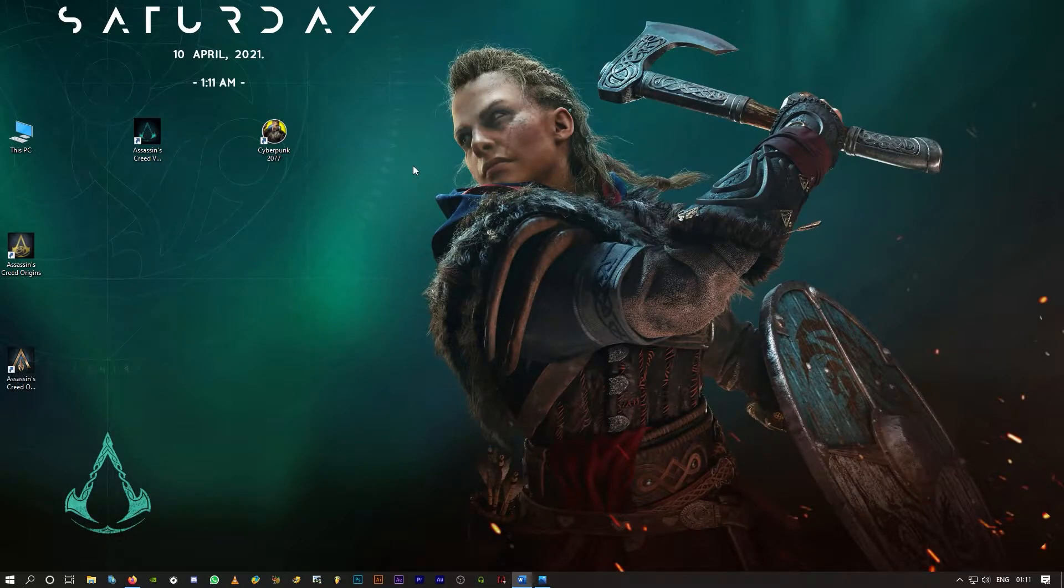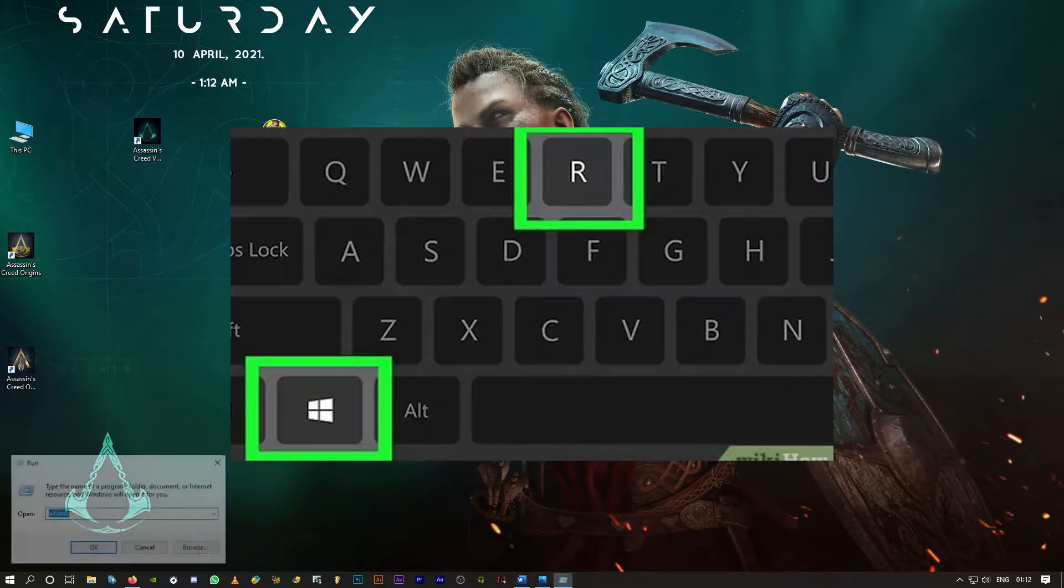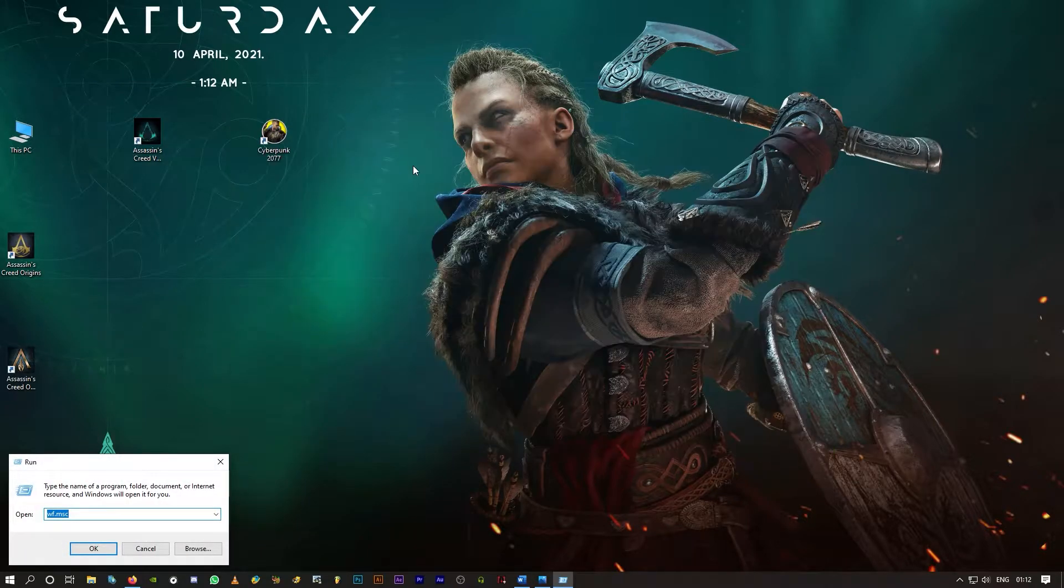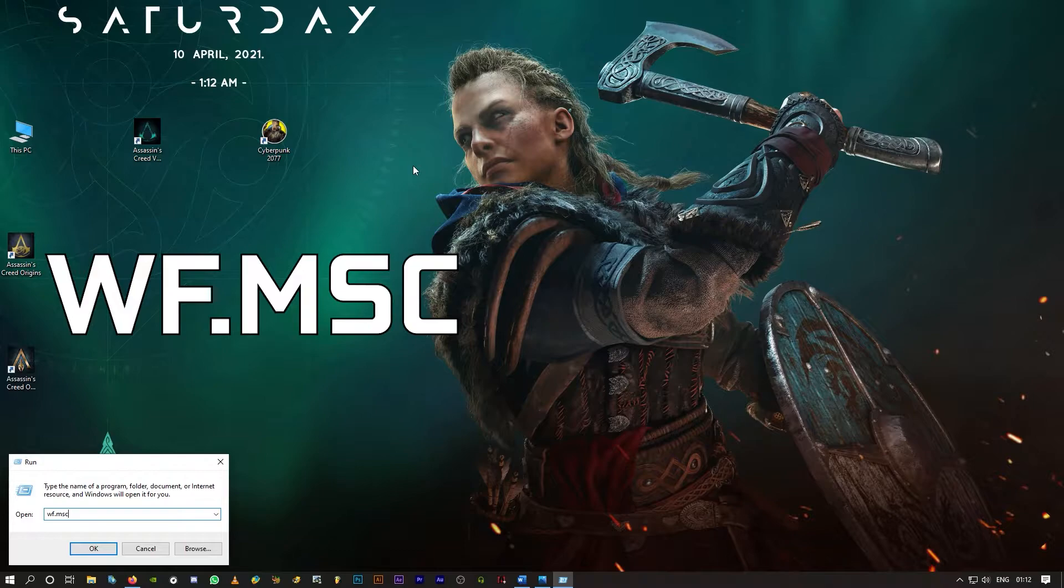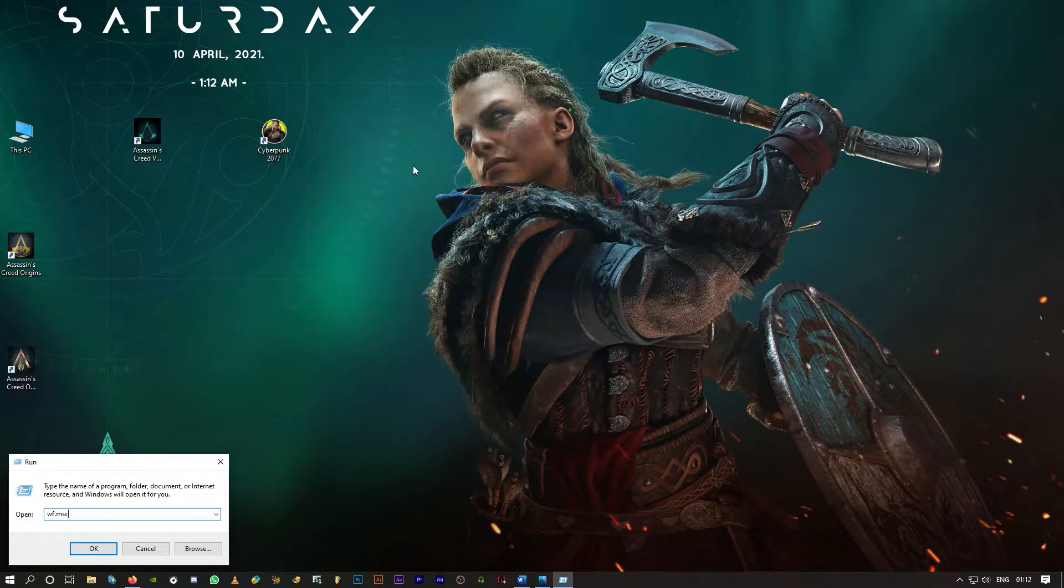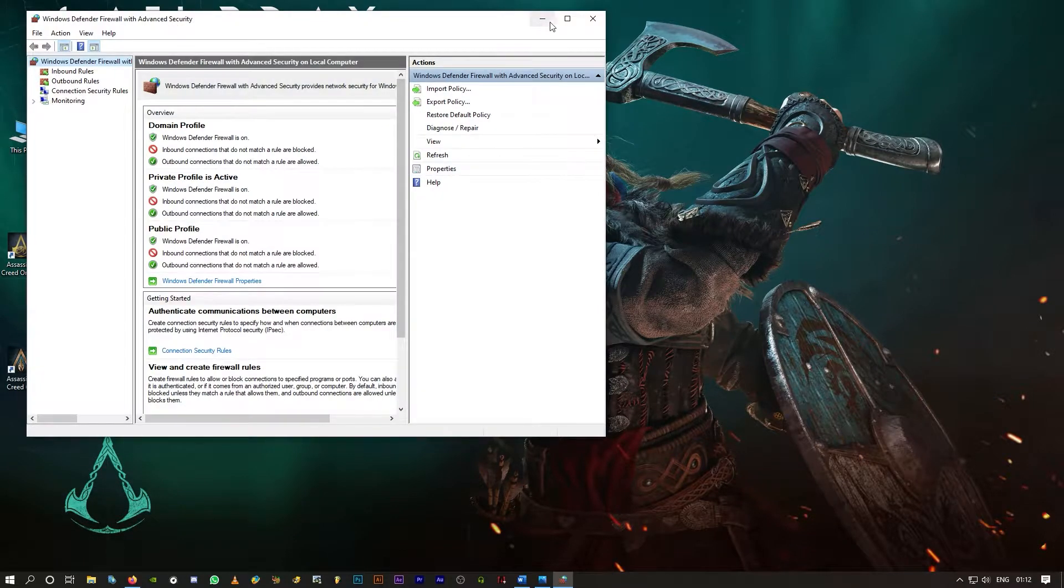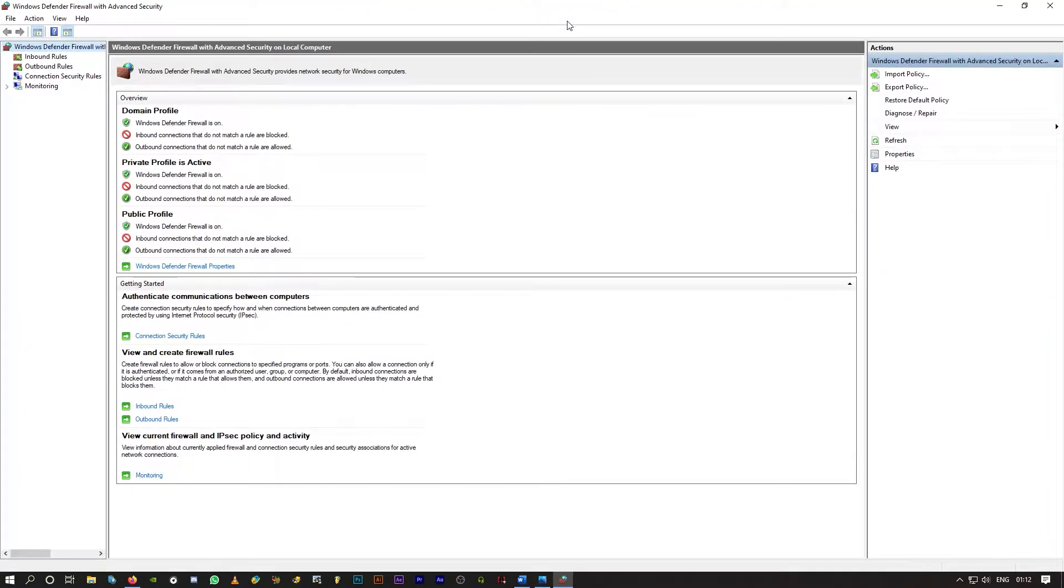For that, simply hit Windows+R on your keyboard and type wf.msc and hit enter. That brings up Windows Defender Firewall.